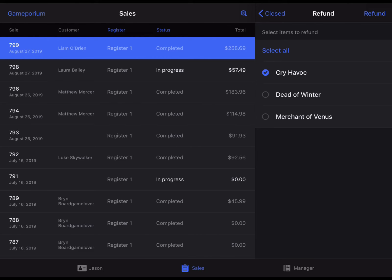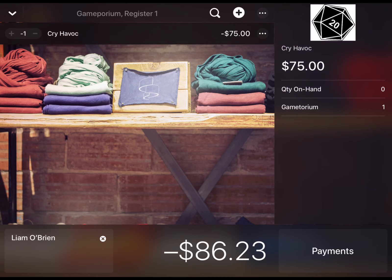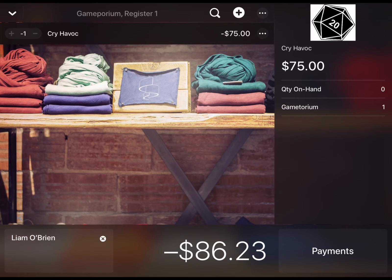Tap the refund button in the top right to proceed and it's going to create a refund transaction for you with the customer already attached and the item already present.